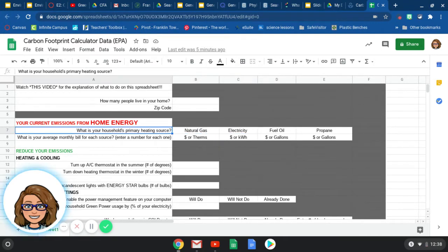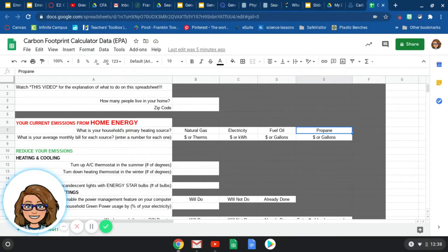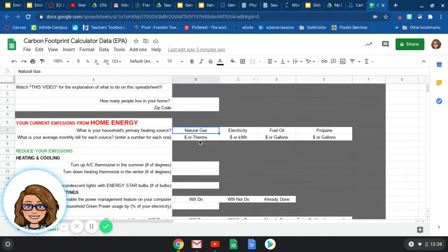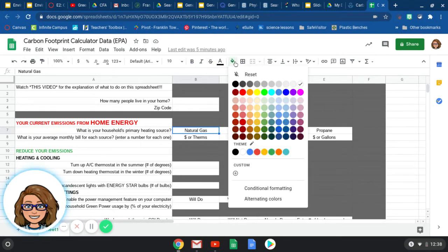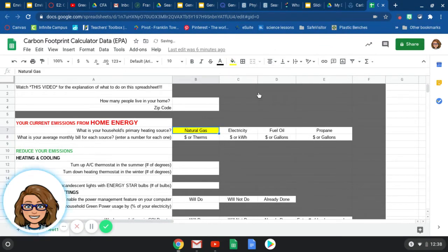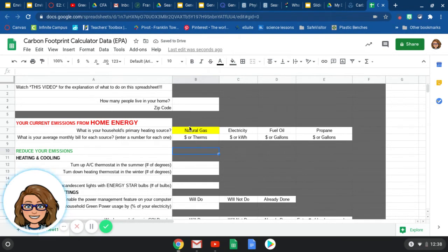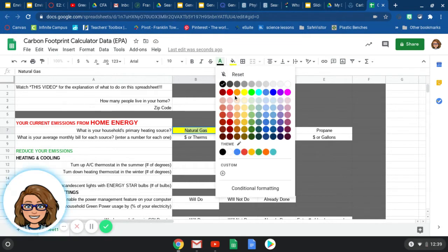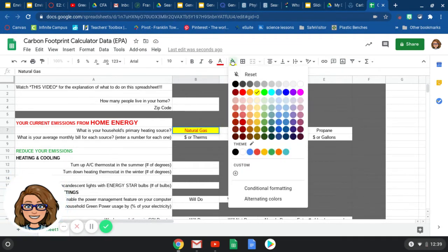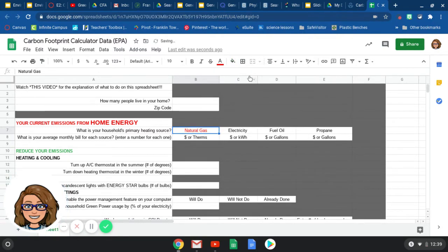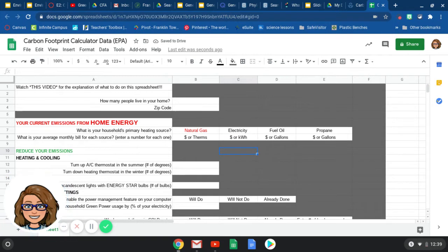So on here, you're going to check one of these as your primary heating source. So you could do one of two things. You could go up here and fill it in as a certain color, whatever color you want to highlight the one that you have, or you could highlight the words and instead of doing the background, you could change the font to a different color. So somehow you are going to be selecting each one of these things.